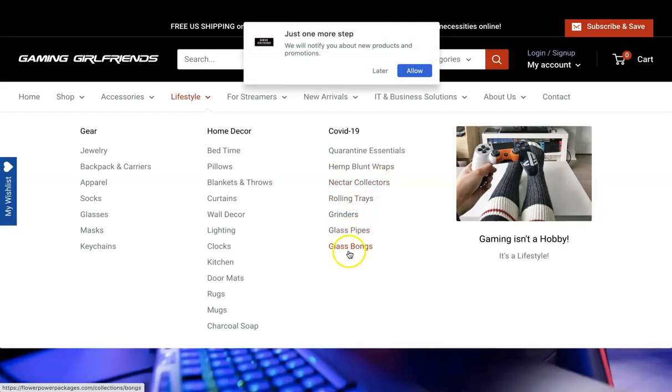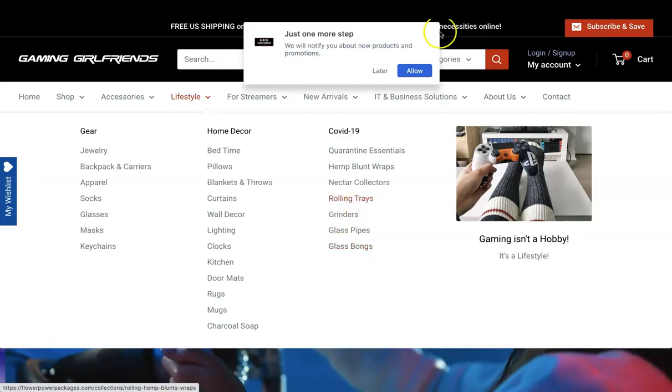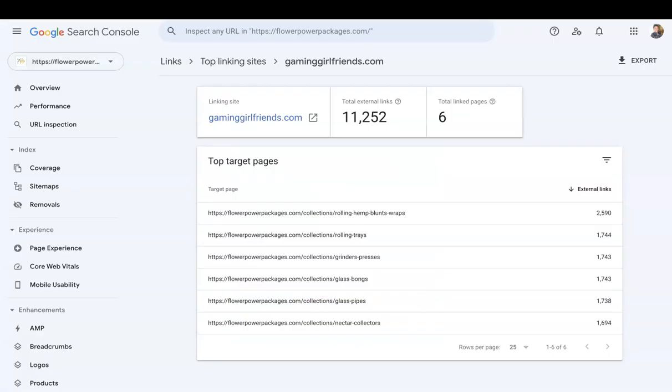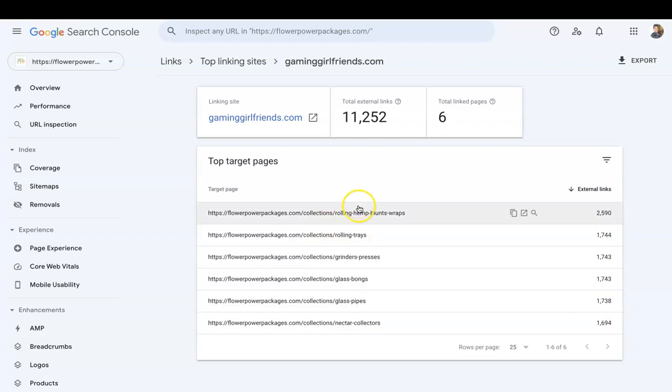So if I go back to Search Console, you can see these collections right here, right?